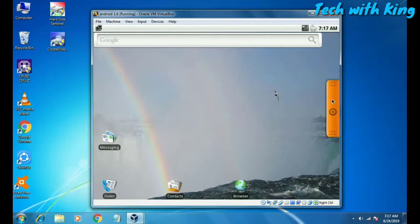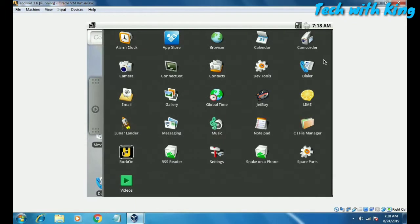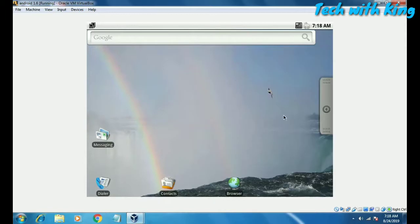Here is the interface of Android 1.6, as you can see. The mouse logo has changed to black. Let me show you the full Android interface.